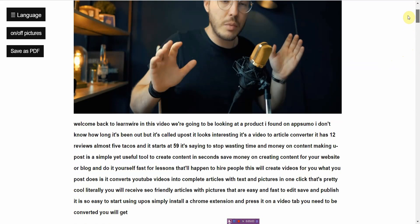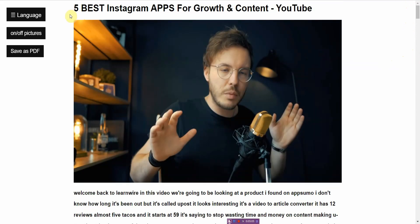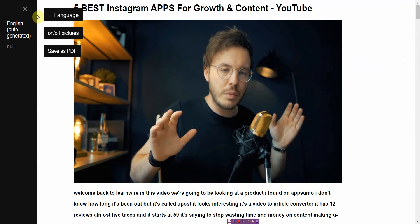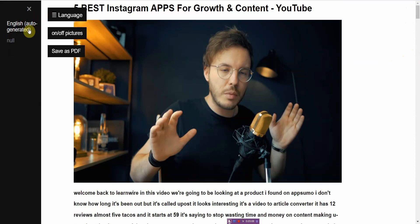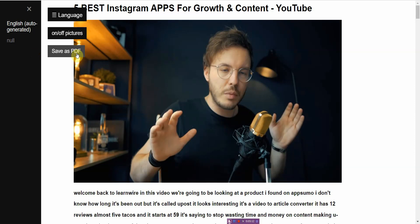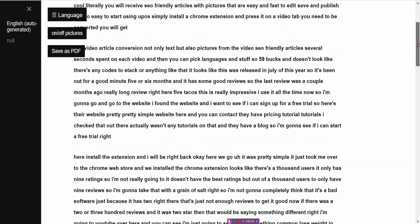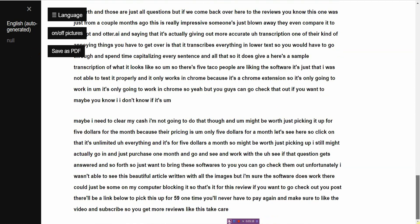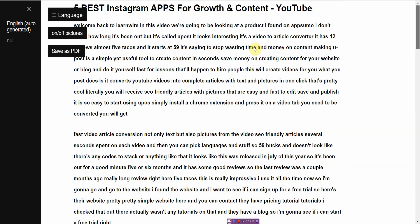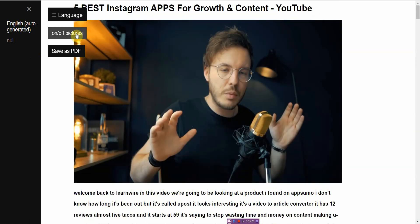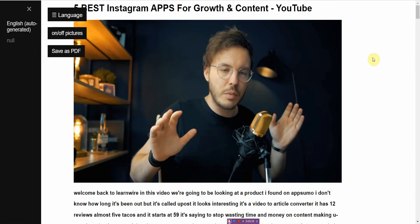Alright, and then you can select the language. Right now it's English auto generated. You can save it as a PDF. You can also take out the pictures if you don't want them, right? So you click that and the pictures are gone. And then if you want the pictures you just go ahead and click it and the pictures are here. You can also save as a PDF, so that's pretty much it.